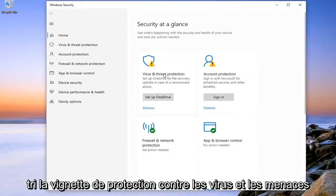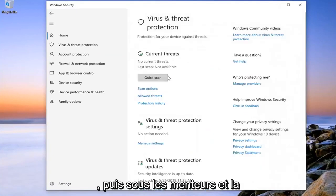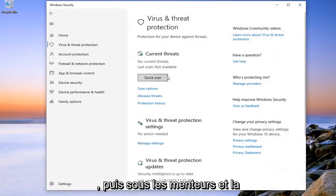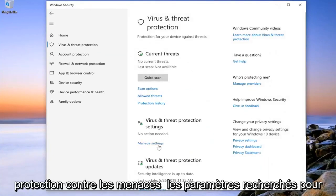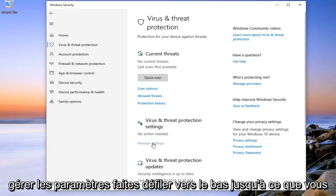Select the Virus and Threat Protection tile. And then underneath Virus and Threat Protection Settings, select Manage Settings.